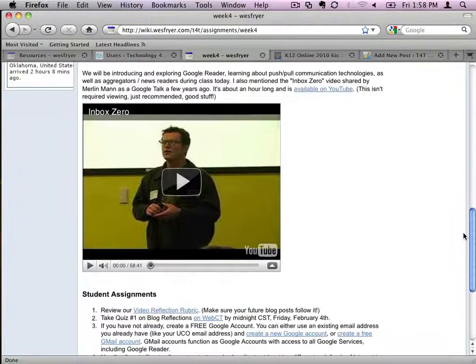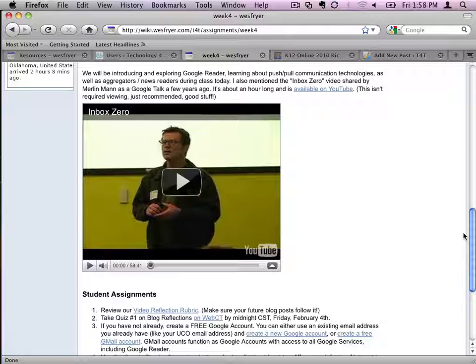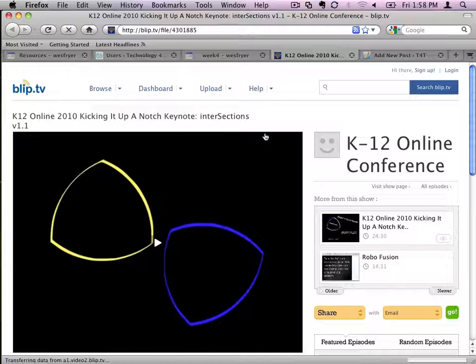They don't have to click to a different site where they could get lost and have trouble coming back. They can just click right there and play the video. So that's what an embedded video looks like. And what we want to do is put this video onto our blog post, and that's what I'm going to show how to do now.